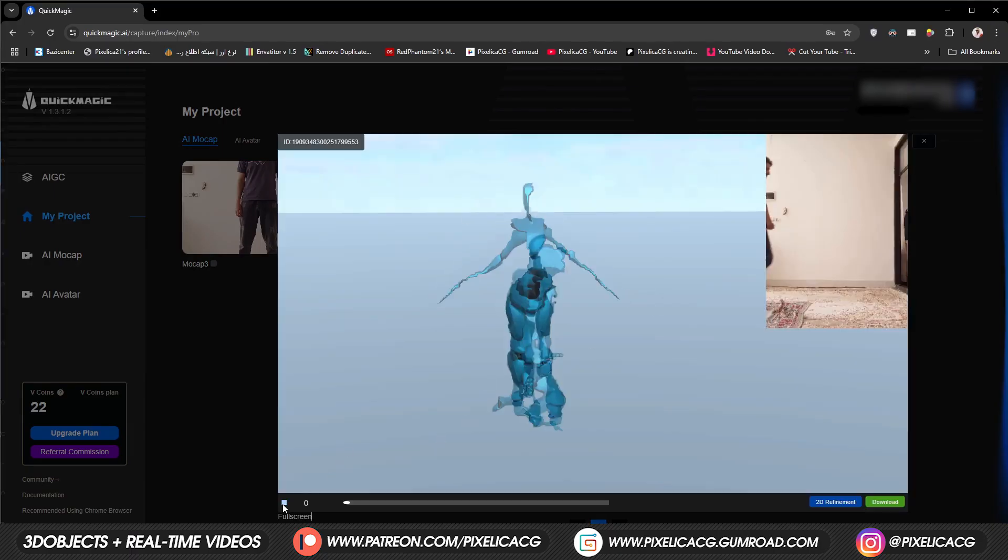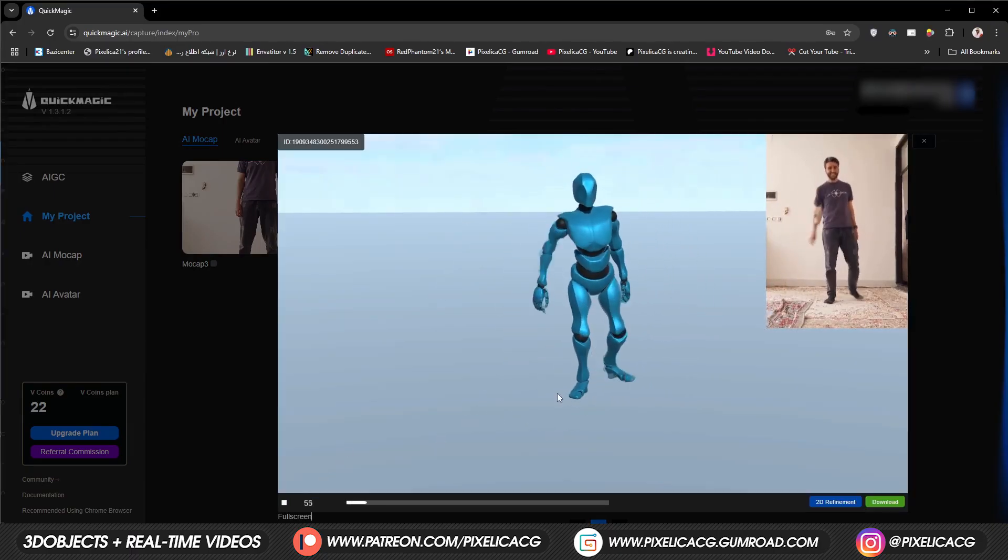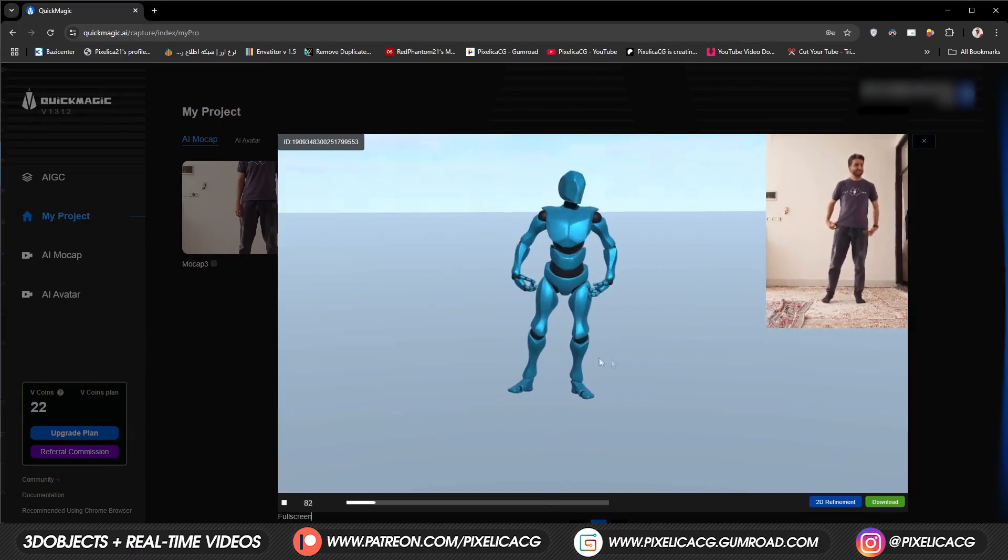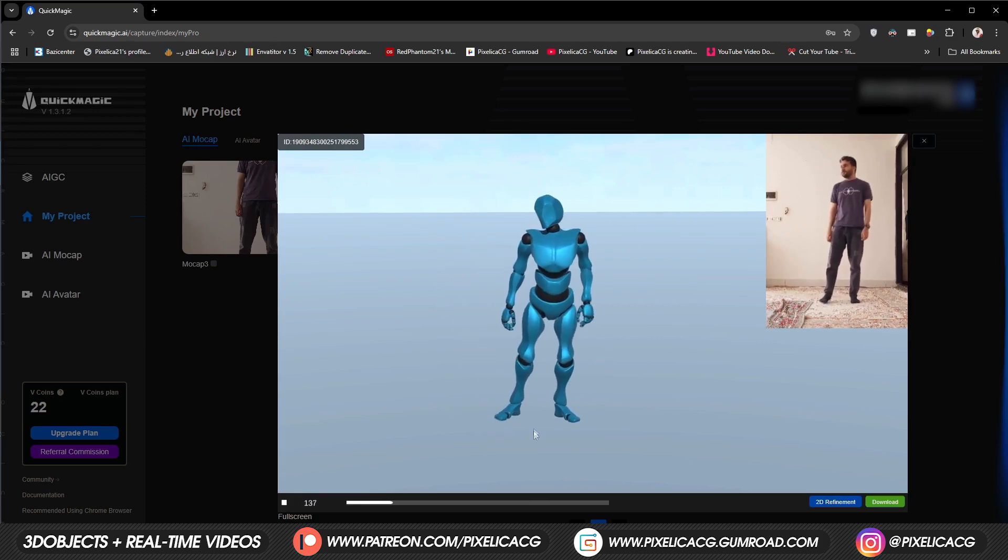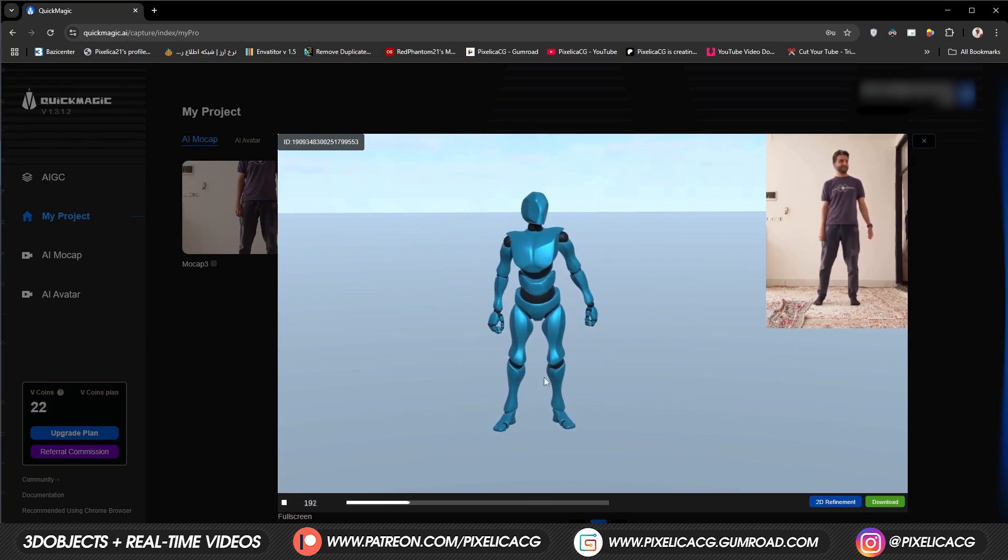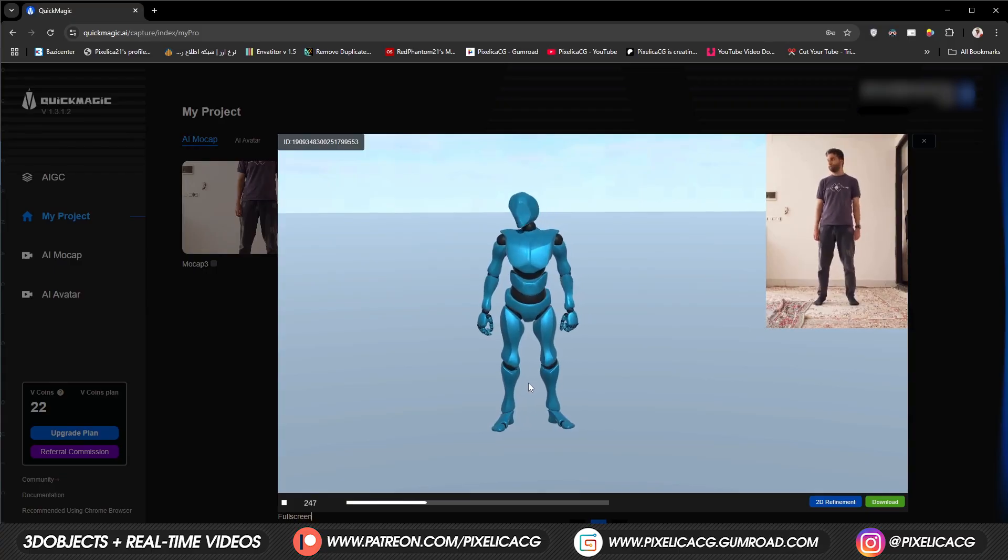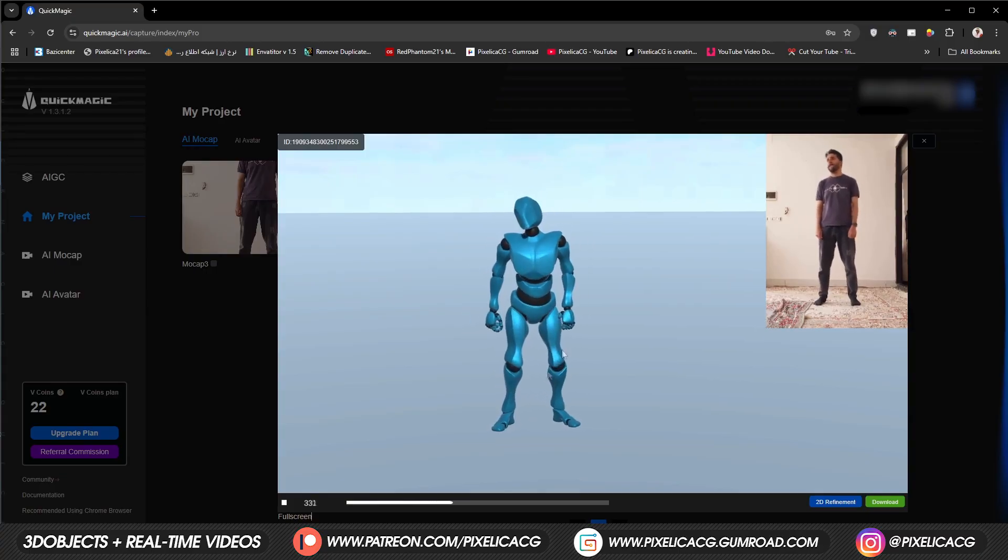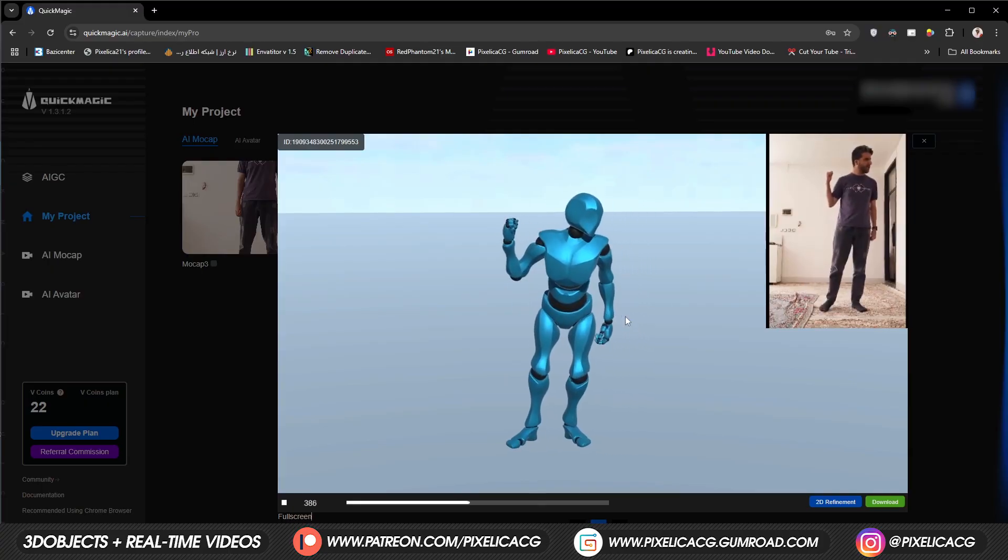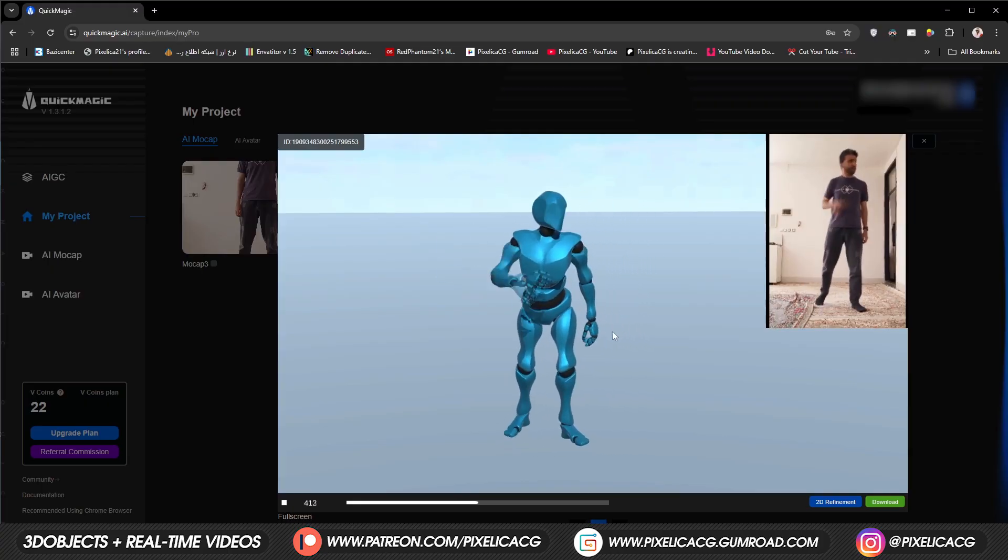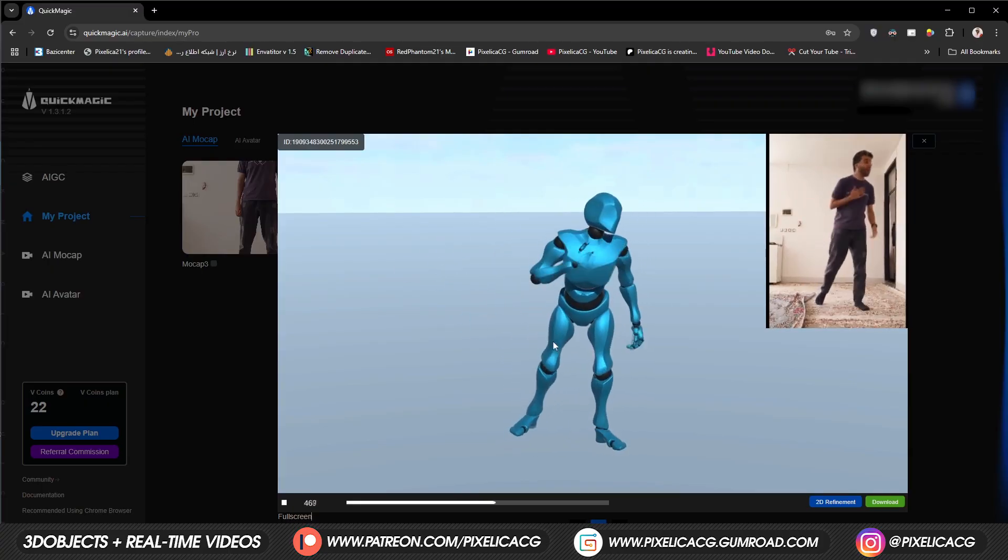It fully motion captured every single movement of my body, even the fingers. Crazy to think achieving half of this was impossible a few years ago. You would have needed an expensive suit and bunch of high quality cameras all around the room to achieve this. Now you're doing it in the house with zero budget and basically no equipment.